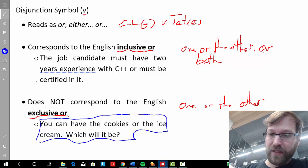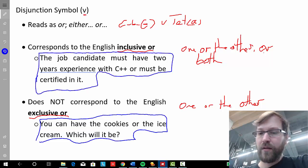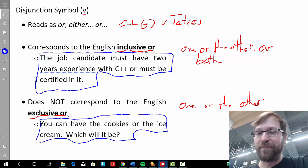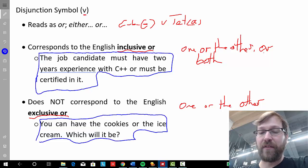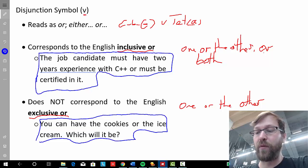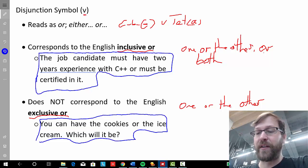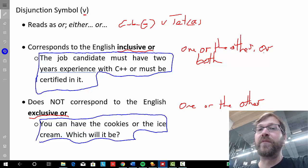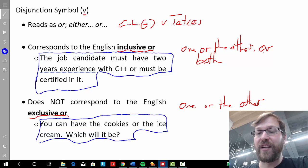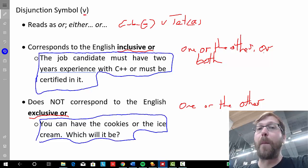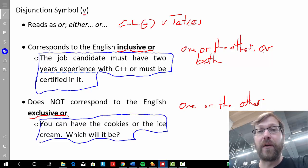In the inclusive sense, imagine looking for a job and finding an advertisement that says the candidate must have two years' experience with C++ or must be certified in it. If you have both two years' experience and the certification, you're actually a better candidate. So when someone says that, they don't mean to exclude the situation in which you have both — that is still acceptable and you could still get the job.